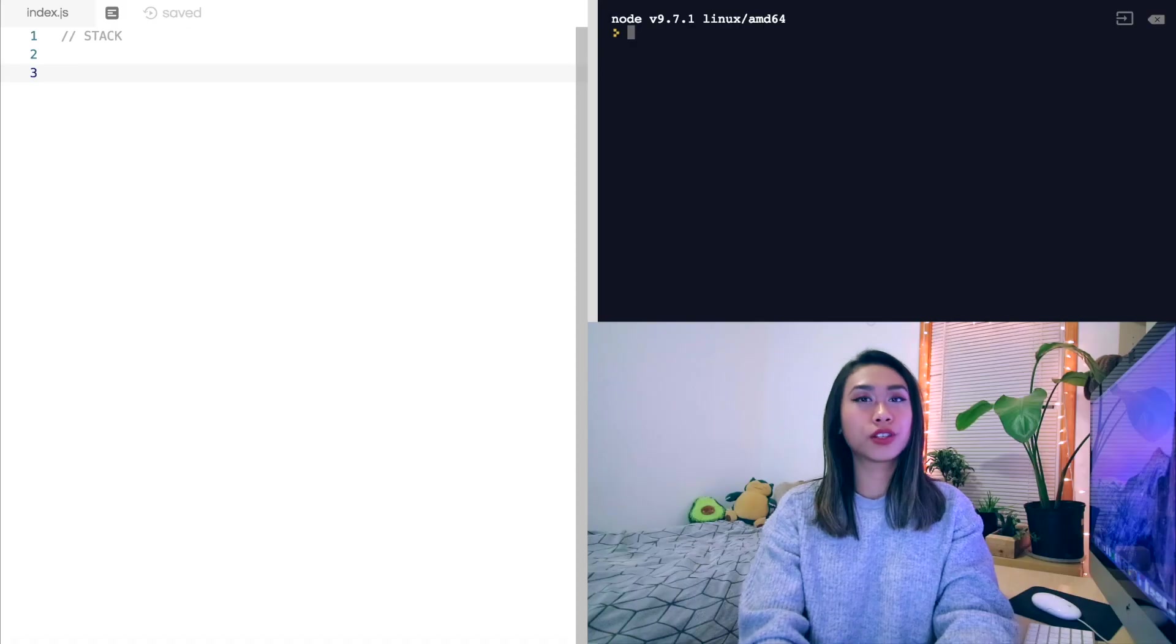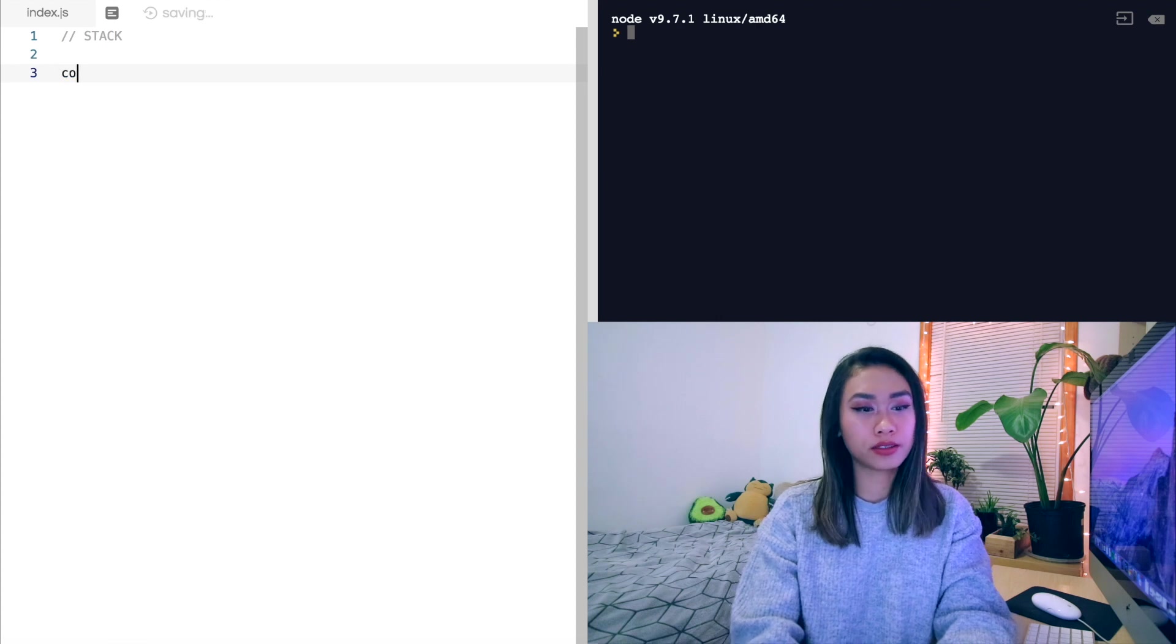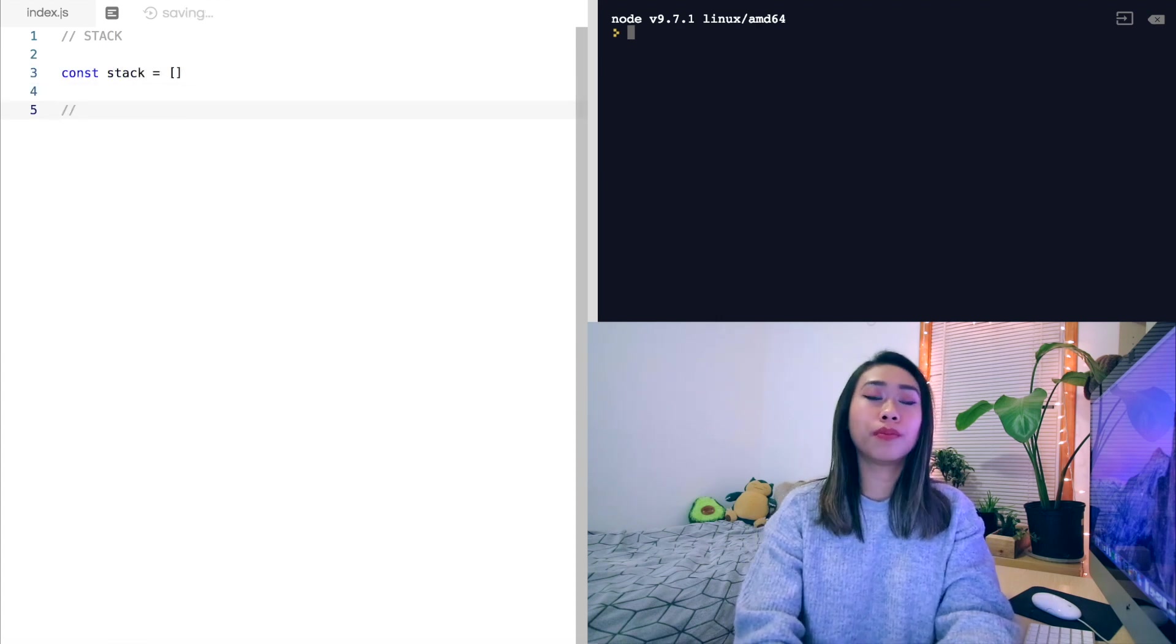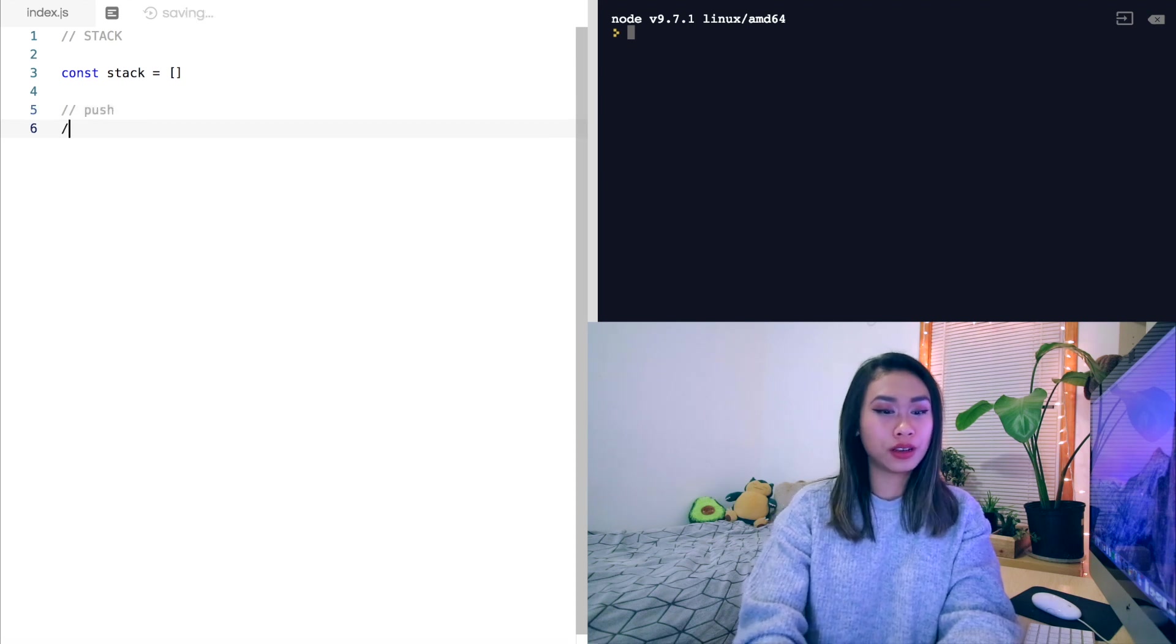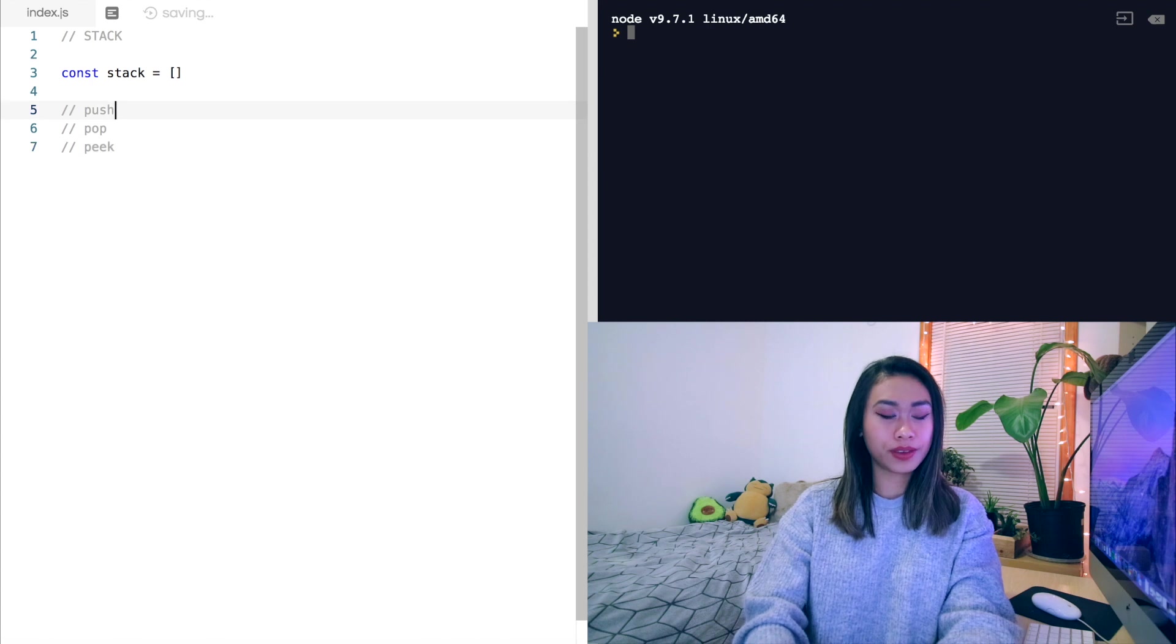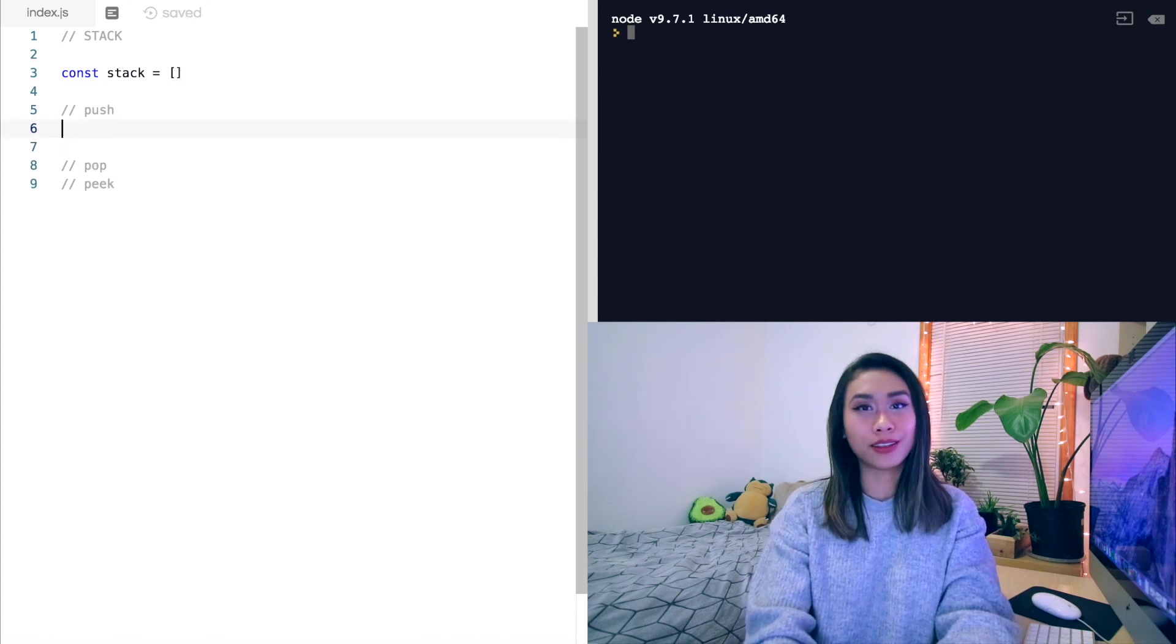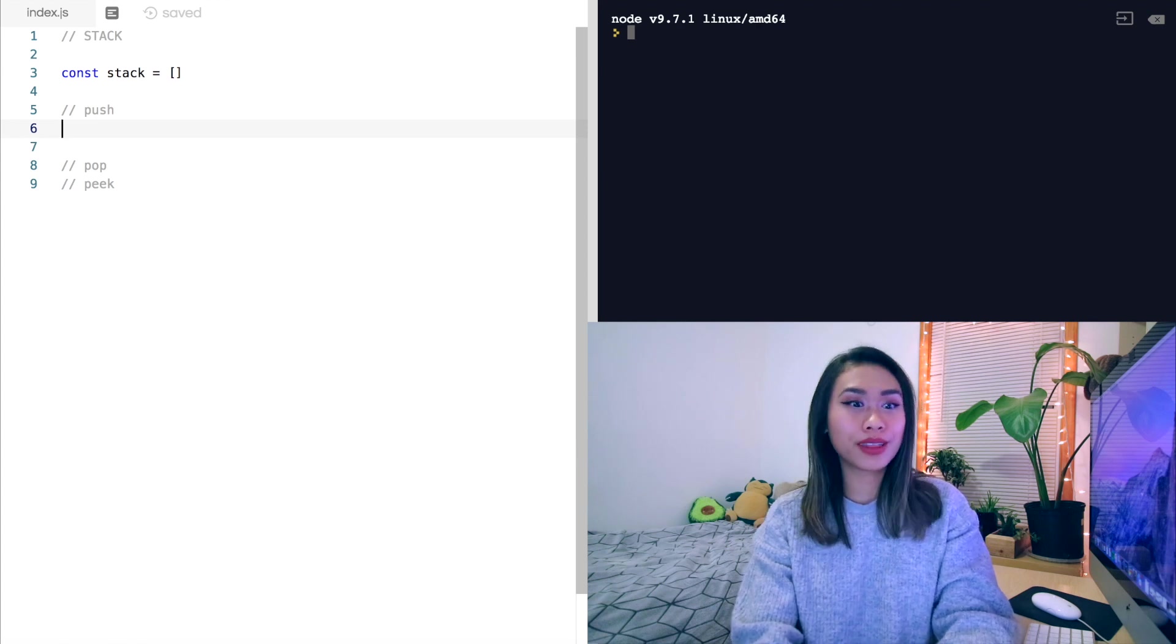We can actually implement stacks and queues with JavaScript's built-in array methods. So let's initialize our stack as an empty array. And remember the methods we want on our stack are push, pop, and peek. So conveniently, push and pop are exactly the same as the JavaScript array prototype methods.